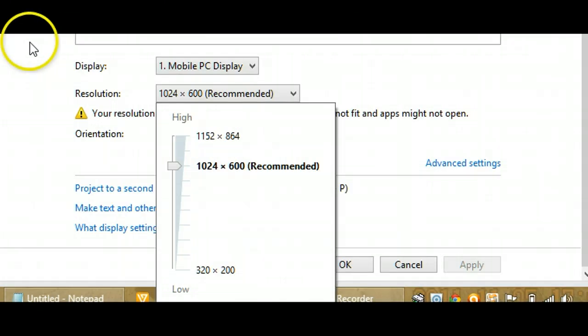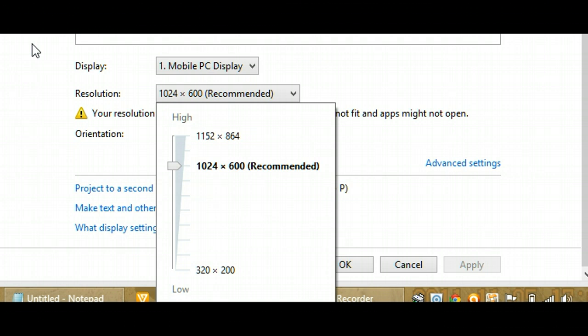It had apparently worked, because I now have not only 1024 by 600, but also 1152 by 864.